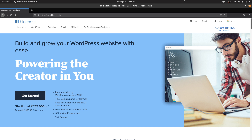First things first, if you have no idea what WordPress is and how to get started with it, I've already done a crash course on that — I'll link that video in the description down below. In simple terms, WordPress is a content management system. Using WordPress, you can create websites on the fly using the drag and drop interface. To make WordPress work, you have to host it on a local or online server. For this video, I'll be using a hosting service called Bluehost, which is one of the top most recommended WordPress providers by WordPress.org.